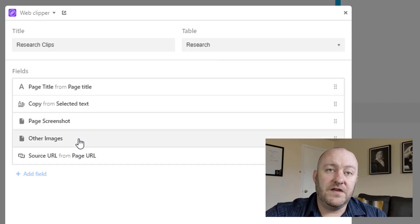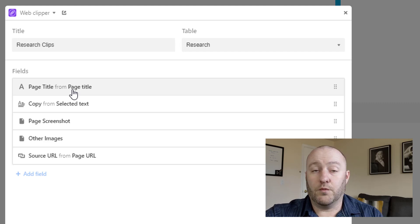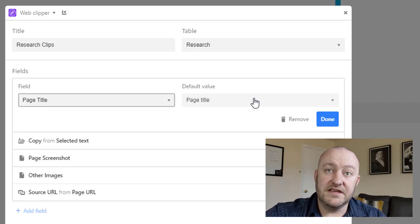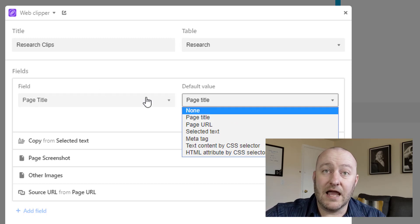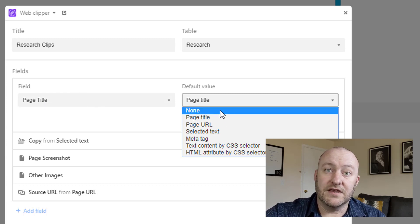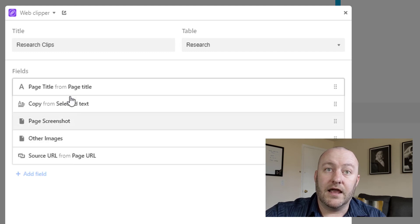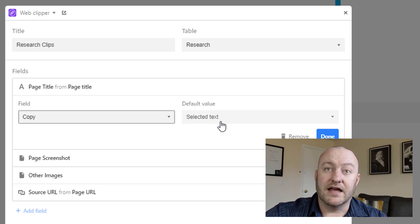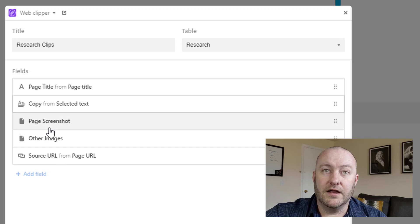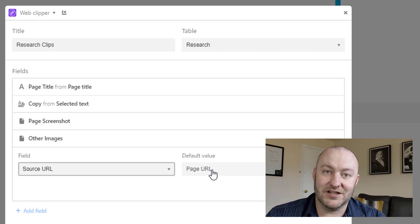I have all five independent fields I'm working with here. For the page title field, I'm defaulting it to the page title — the options shown are driven by what type of field it is; this one is a single line text field. For copy, I only want to grab it if I've selected text on the page, so I've chosen that option. For source URL, I've defaulted to the page URL — again, I don't want to copy and paste these things, that's the whole point.